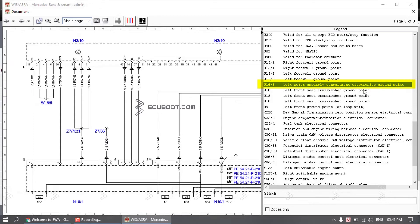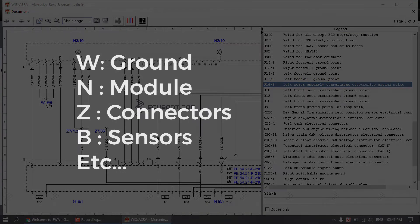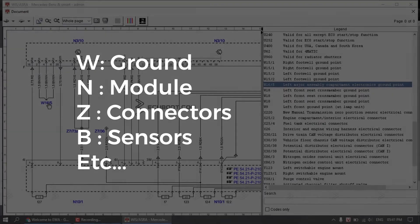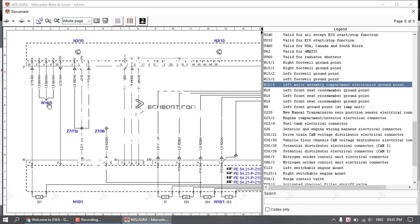You can see W16/5 is the left assembly ground point. Typically for Mercedes diagram annotations, we have W as ground, N as module, Z as connector, B as sensors, etc.